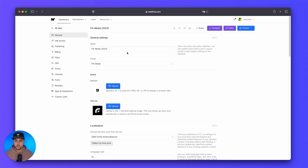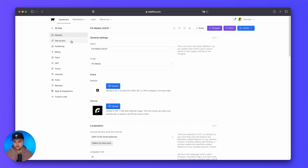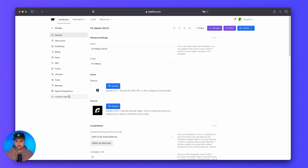Historically, the nav bar used to be across the top where you can navigate the various parts of your site settings. But as you can see, it moved to the left-hand side. So we have general settings like before, site access — I'm not going to go down through all of these because they haven't changed really. Just the navigation has changed.